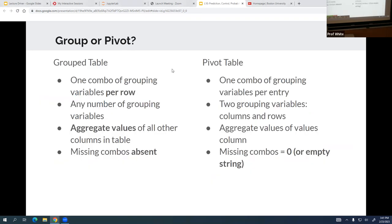A reminder on group versus pivot: if you need to use the data or use the result, group is probably the right answer. If you're trying to present the result, pivot is probably the right answer — that's a rule of thumb, but there are more complete rules. Much like joins, grouping is very important and very commonly used, so being comfortable knowing when to use it is a good idea.